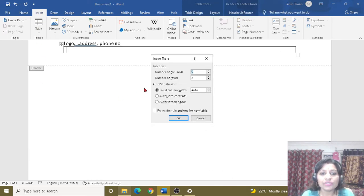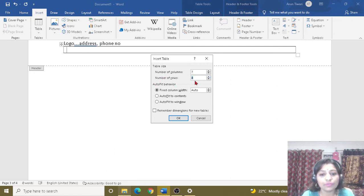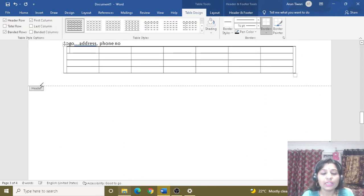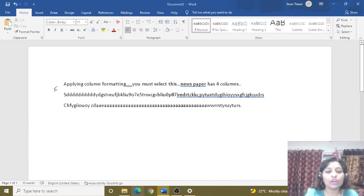Next is Insert. Here you can see the number of columns — how many columns you need. I will select from here: 6 or 7 columns, and number of rows: 2, 3, or 4. I have selected 7 columns and 4 rows. Now I have selected the table from here.